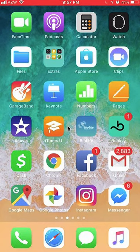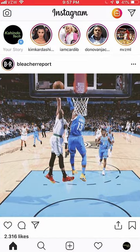We'll start by opening up your Instagram app. Once you have it open, click on the camera on the upper left hand corner and this will take you to your story page.